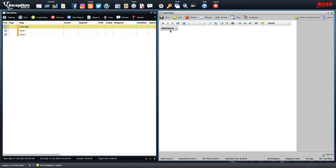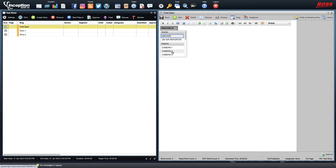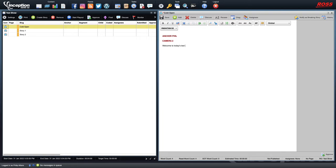Let's start with this cold open. On my production queue I'm going to put anchor — make sure the text is in red, which is very important for the teleprompter. I'll put my name, Phil, and then camera two since I'm coming on a center camera in the studio. Now I can write: 'Welcome to today's test show.' When I'm done, I have to click save — this does not save automatically. That little red dot means changes have been made and I'm not done.